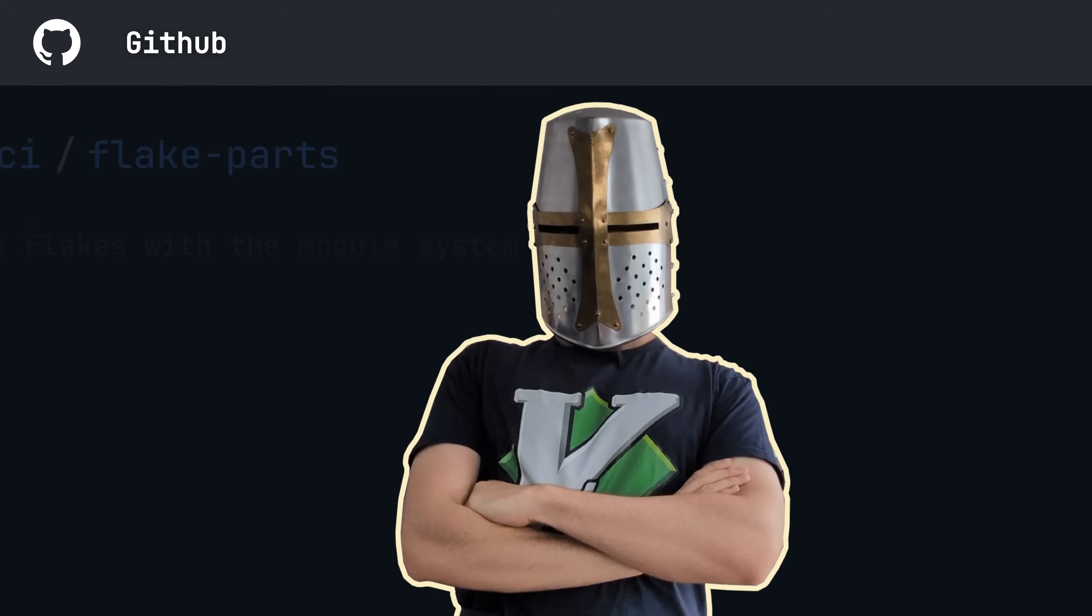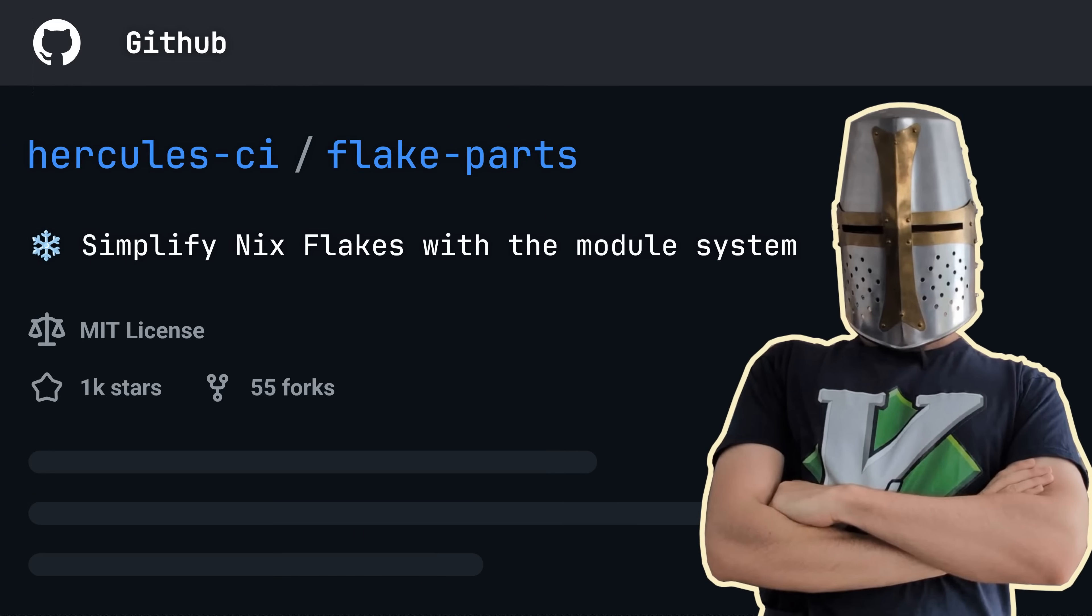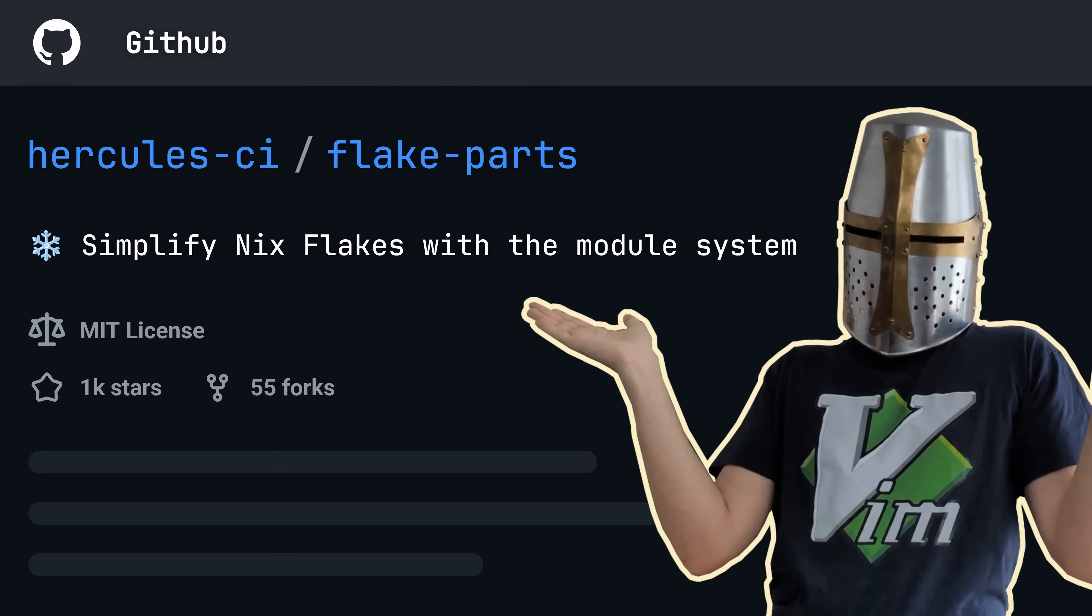If you have ever looked at other people's NixOS configurations or just any flakes in general, you have undoubtedly stumbled upon FlakeParts, a modular flake framework powering flakes of some of the coolest members of the Nix community.